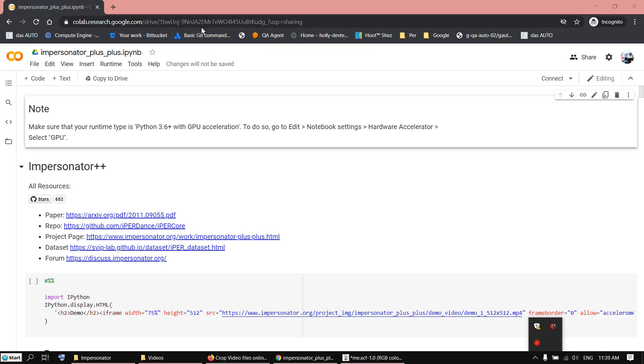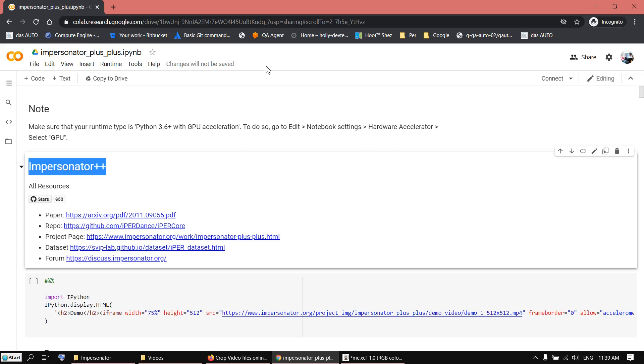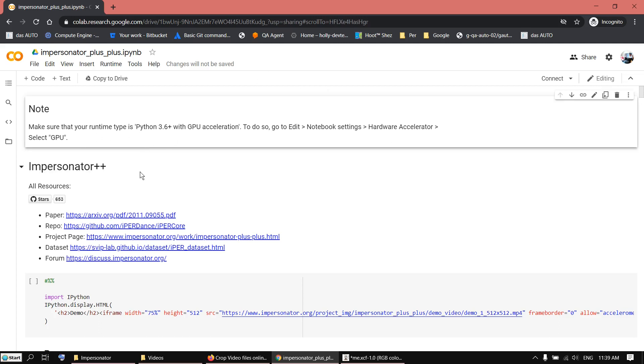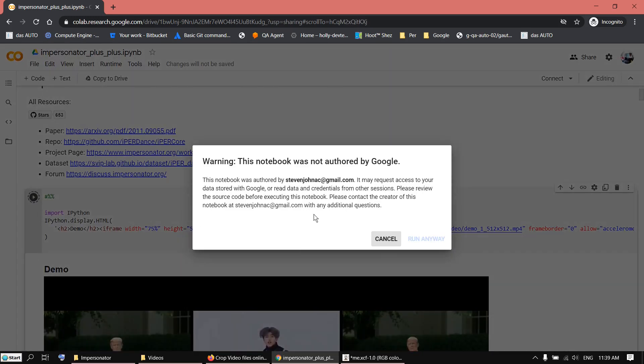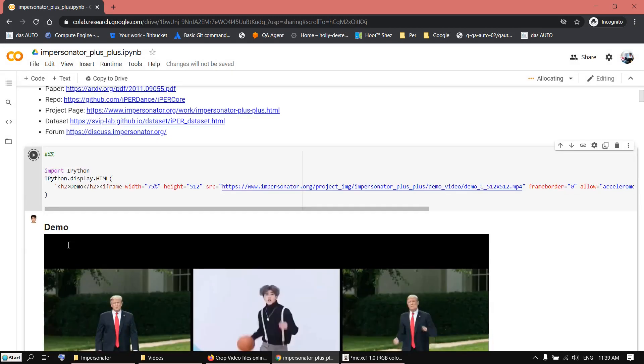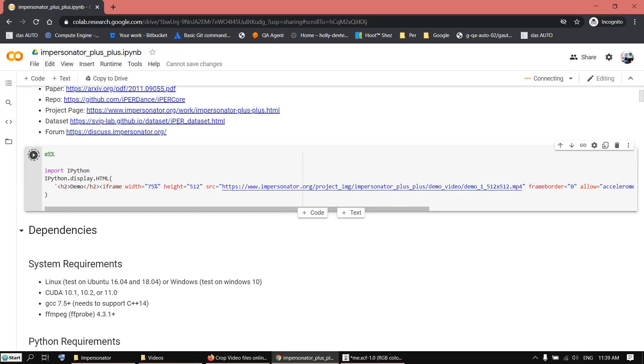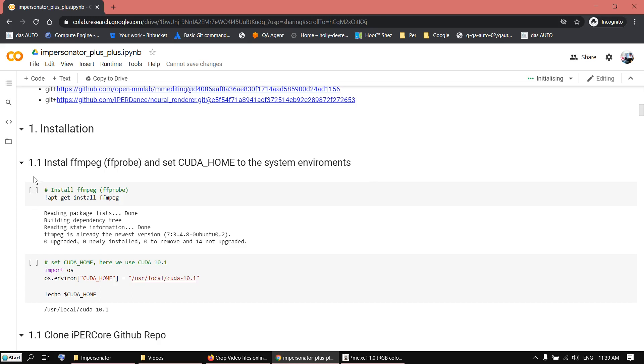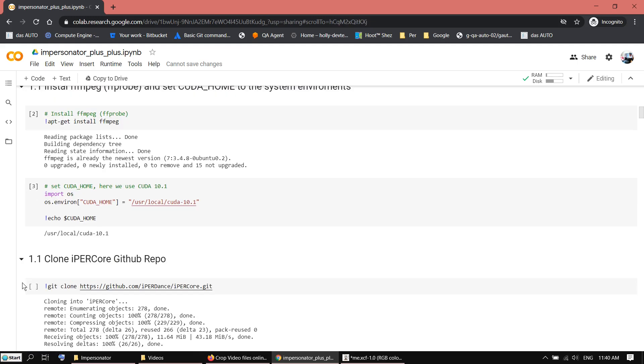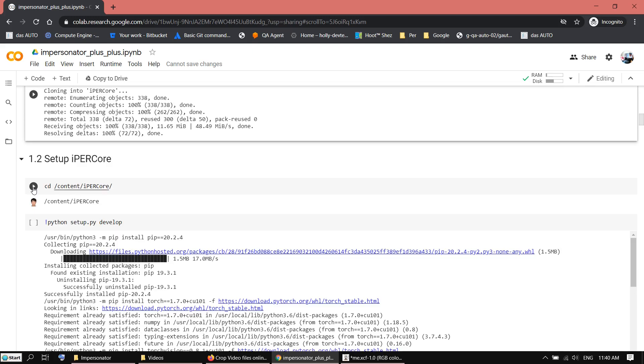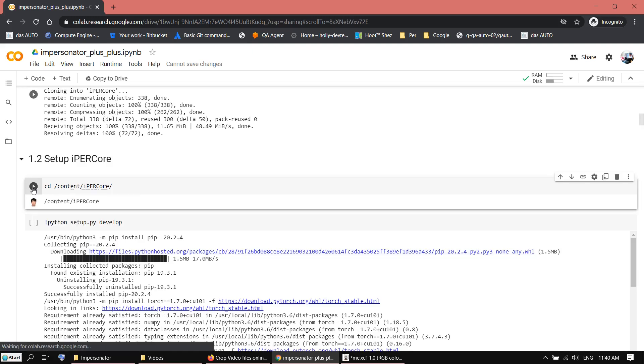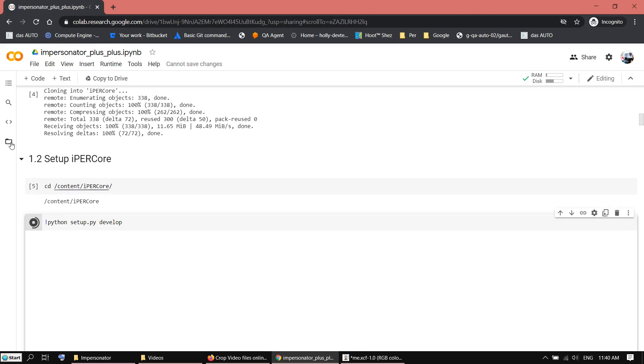Just go to the Google Colab page, impersonator++. I will put the link in the description and just run through the cells here. Start with this one and run it. This is the demo. I can click it away and the next one, install. Then next one is clone the GitHub repo and click on setup. This will take a little bit longer.